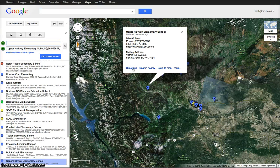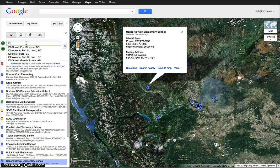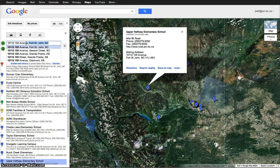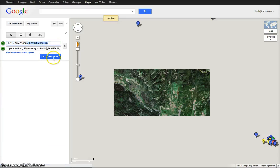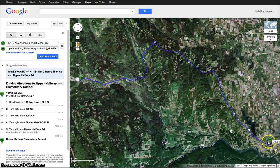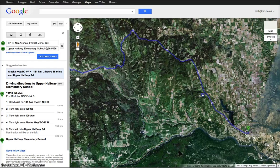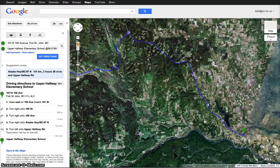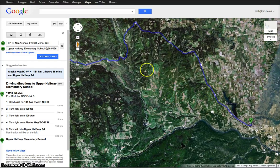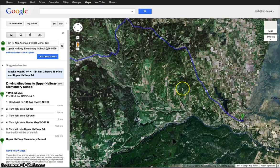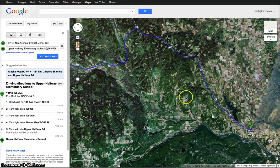From directions, it asks where you are leaving from. I'll put in the school district address. It knows where I am. Hit 'Get directions' and it gives a suggestion on the best route. This may not be the best route, but it does give you a suggestion — and that's actually a very good route to get to Upper Halfway. That's how you use the directions function in Google Maps to get to the schools.